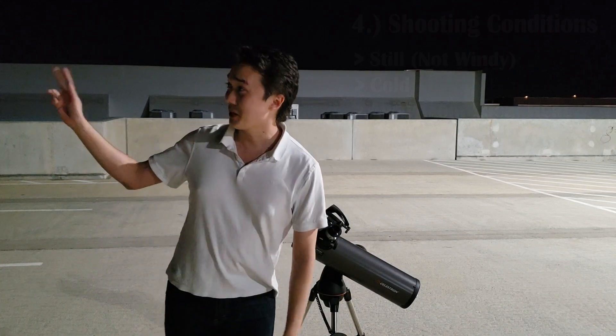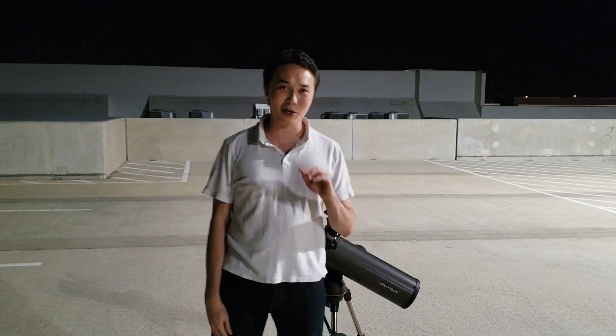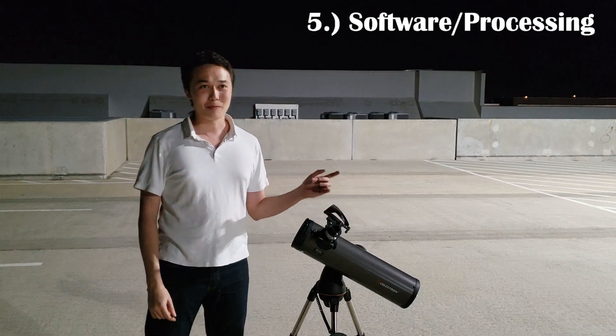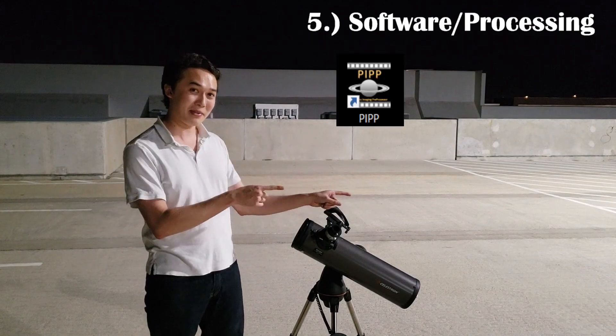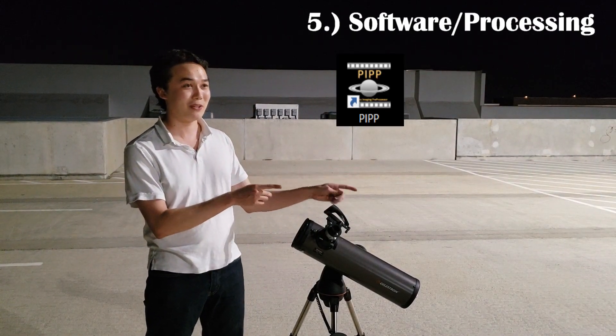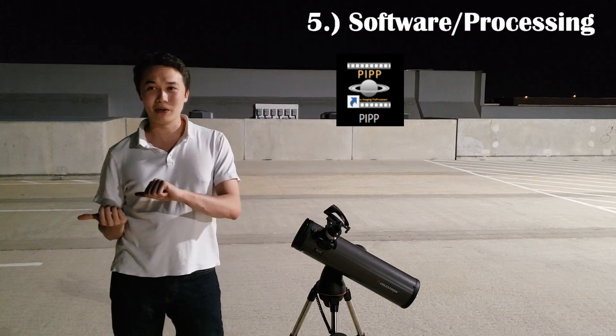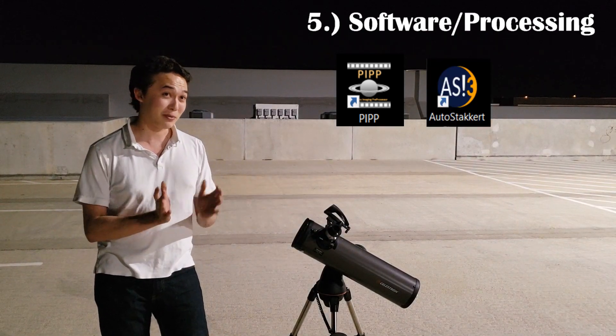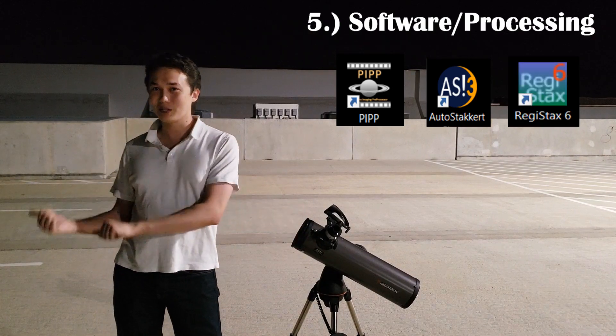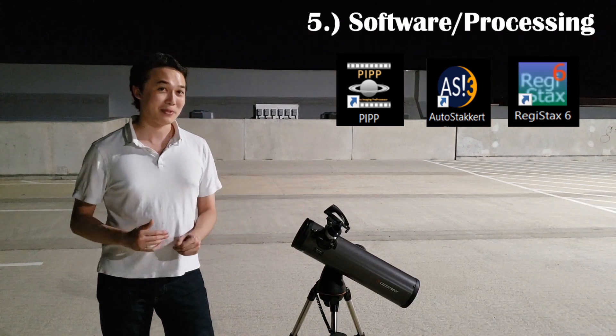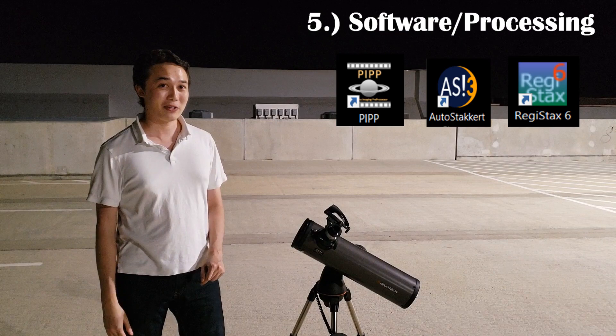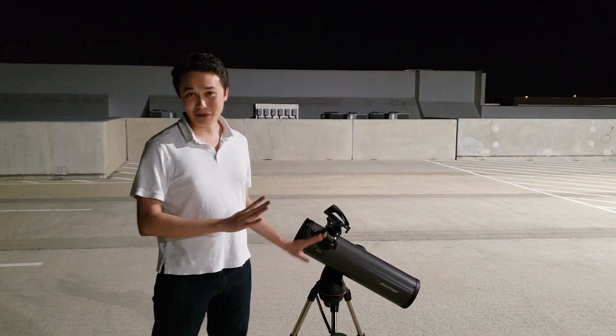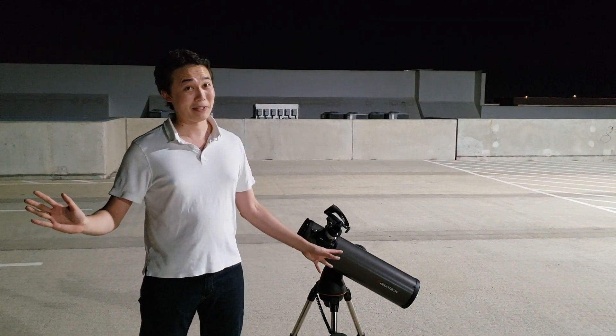And then, after you get all your frames, this brings us into our number five. Post-processing. So, people normally take things into PIPP, the planetary imaging preprocessor, then hop over into AutoStacker, which helps select the best frames from PIPP, and then into Registax, which lets you do wavelet adjustments. We'll hop into the software for this in just a little bit. But, that's a general overview of what goes into a good planetary image.